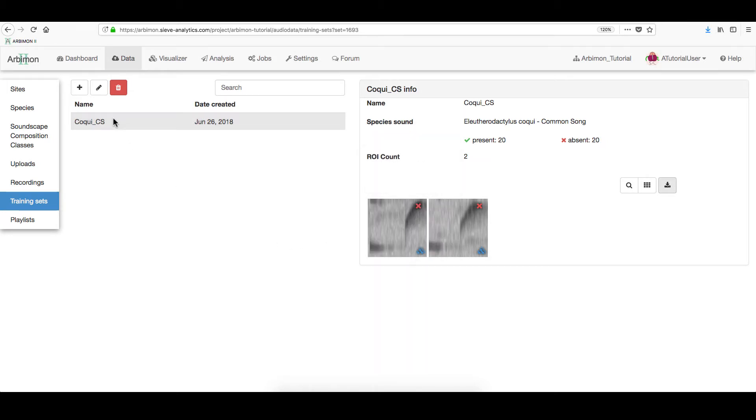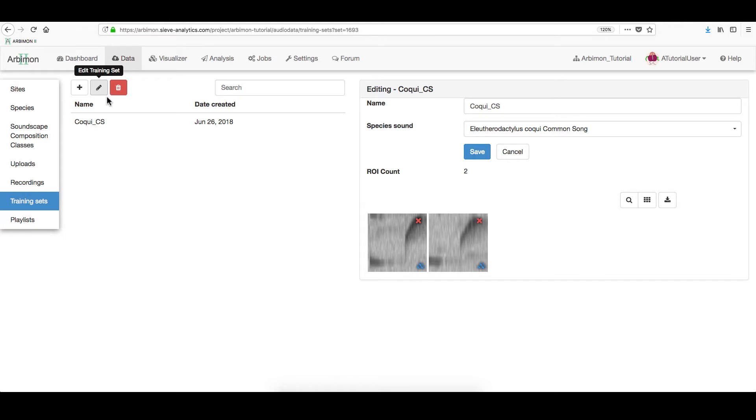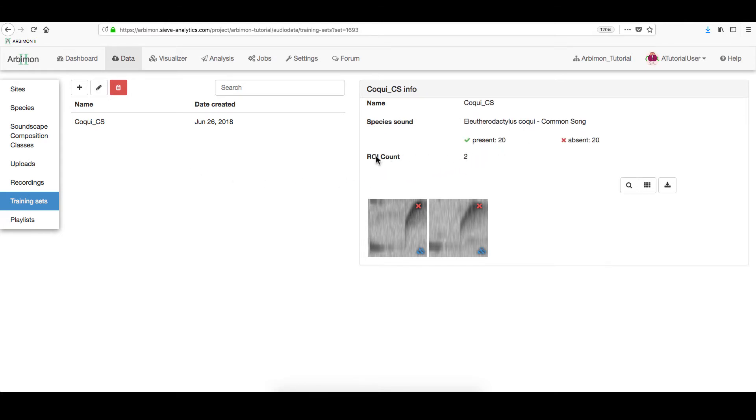In addition, you can edit a Training Set's name by clicking on it, go to the Pencil icon, edit the information, click Save or Cancel. Also, you can remove a Training Set or any ROI by clicking the red X icon.